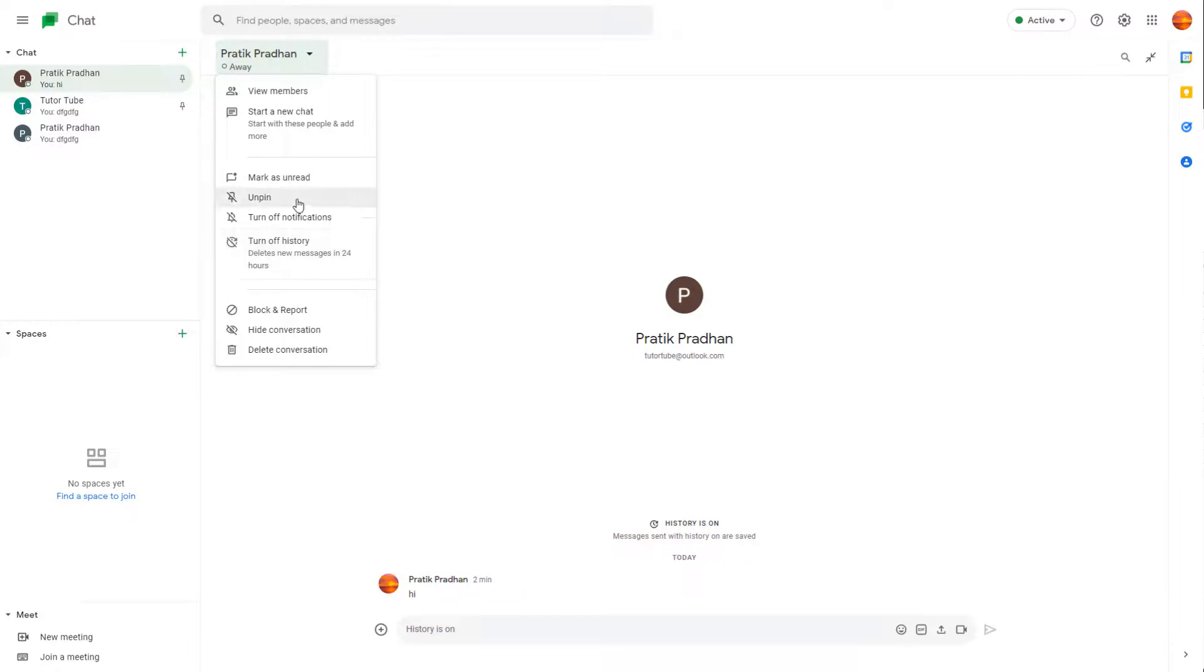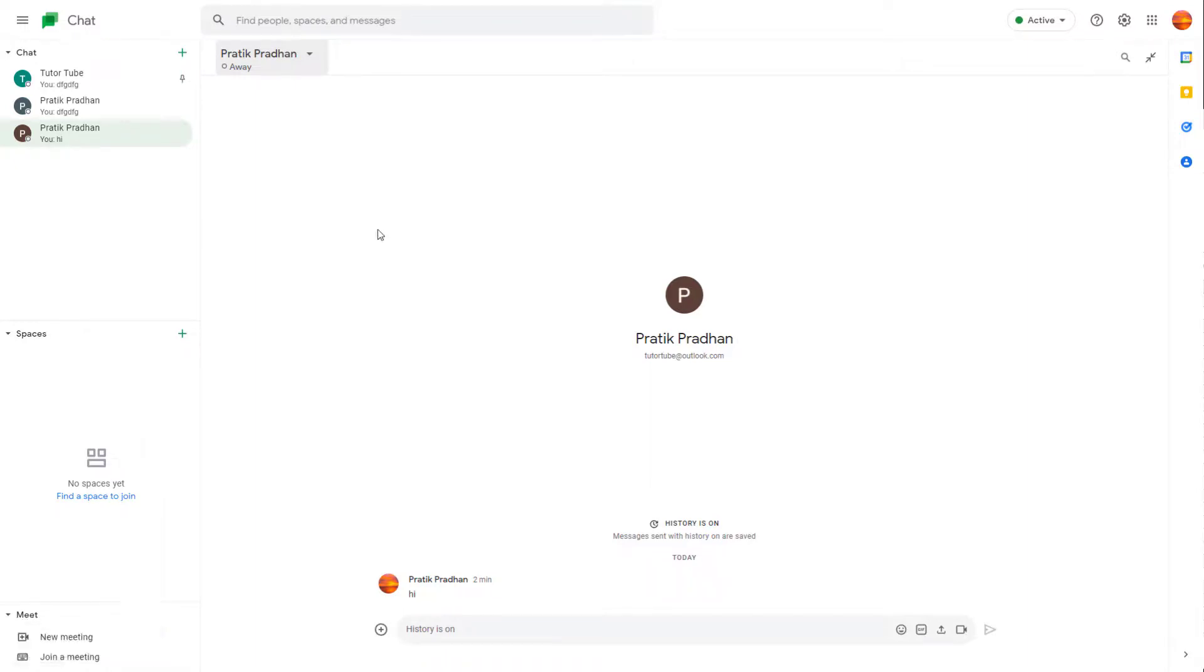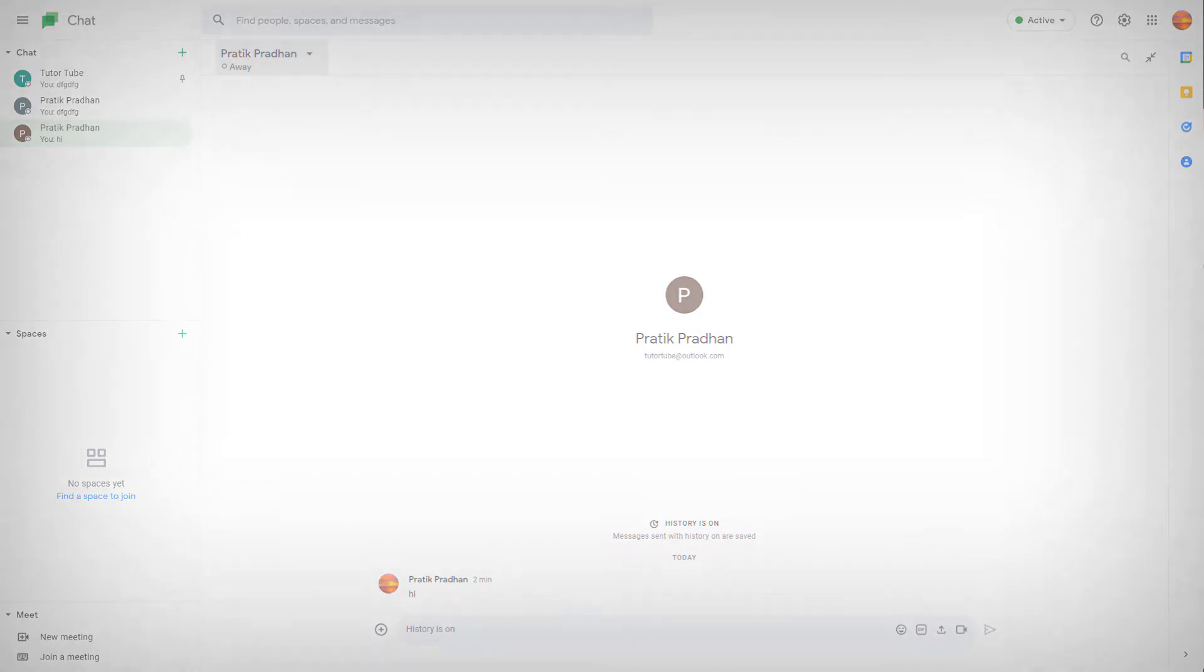And you can see it is not pinned anymore. So that is how you can pin and unpin conversations inside of Google Chat. So if you guys learned something, as always, please like, comment, share, and subscribe.